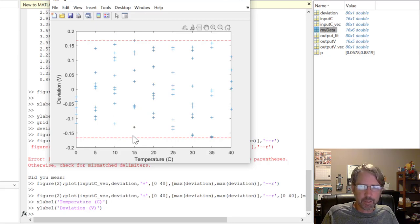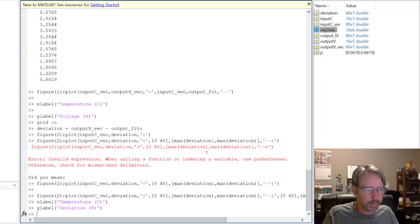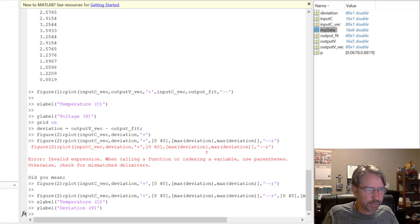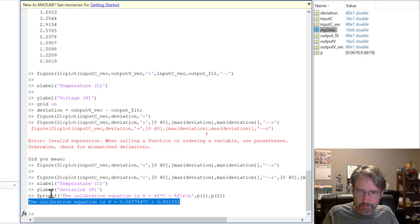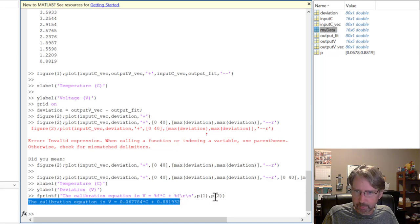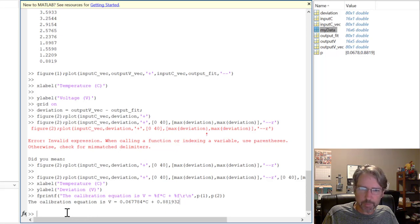The two plots — the calibration plot and the deviation plot — serve as deliverables. Use 'fprintf' to print the calibration equation for the report. The format string uses '%f' placeholders replaced by p(1) and p(2), printing the equation 'V = p(1)*C + p(2)'. The customer would need to use algebra to solve for C in terms of V.